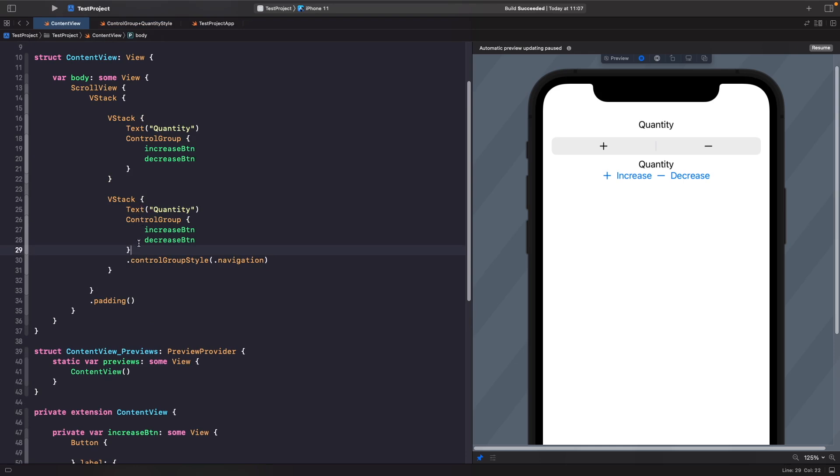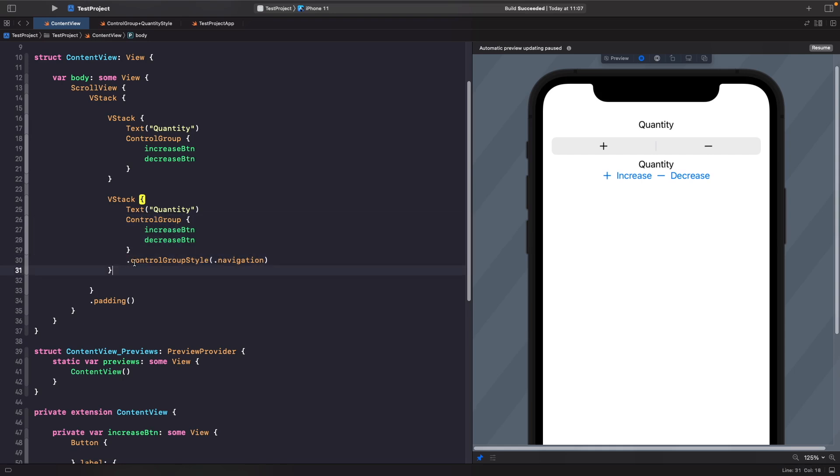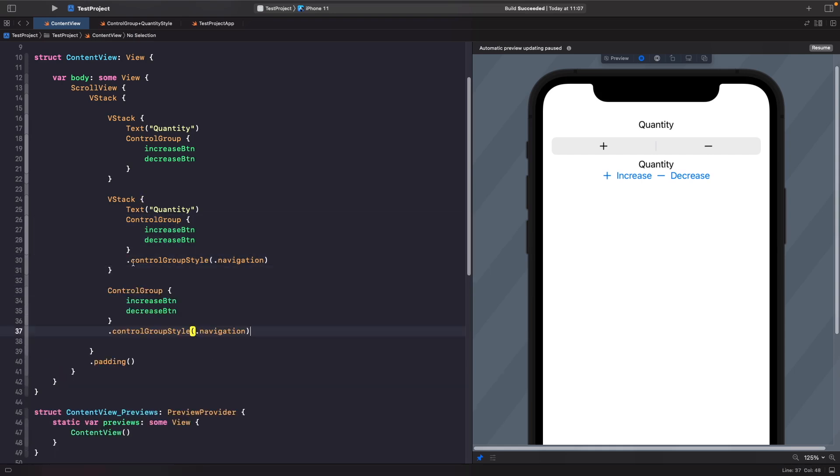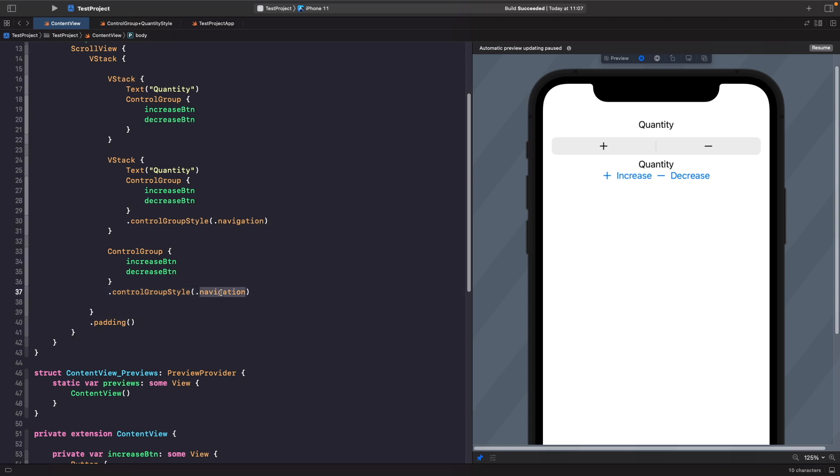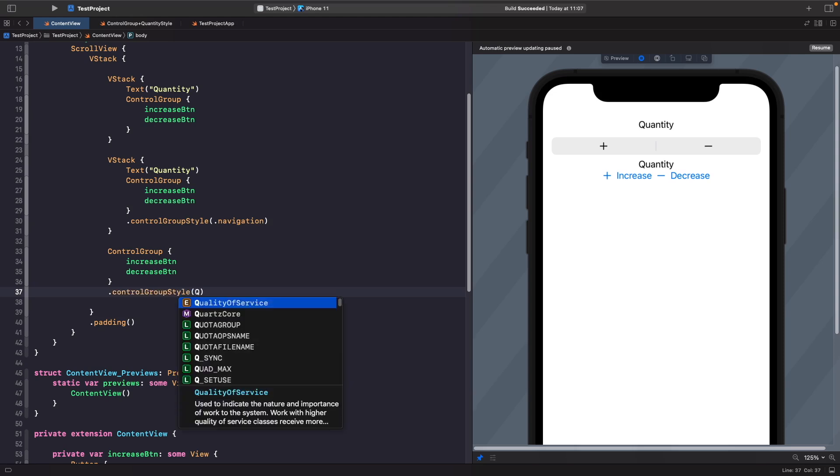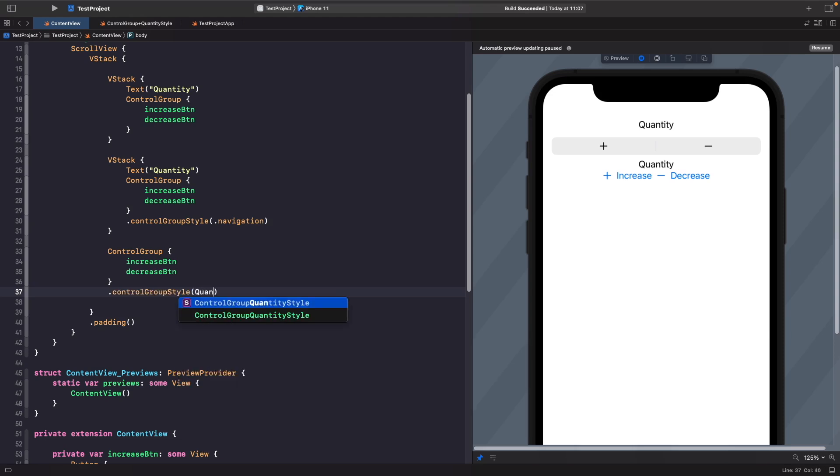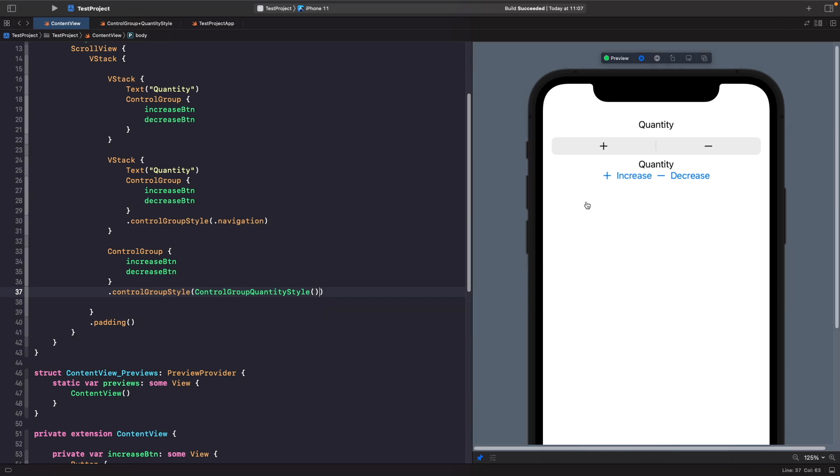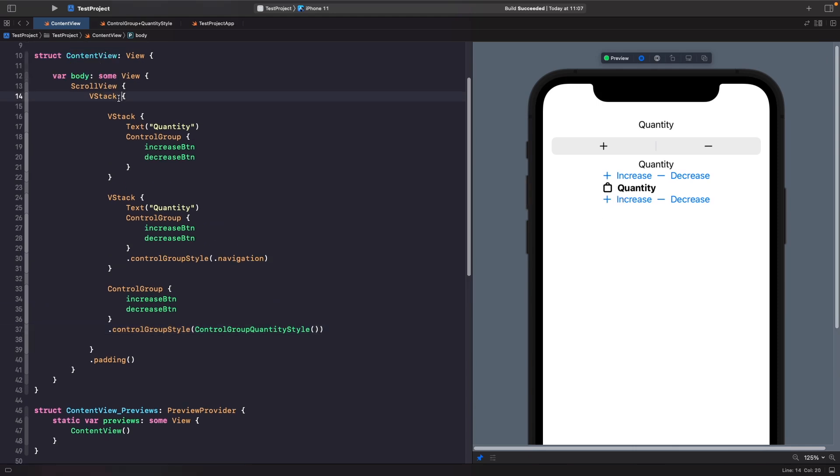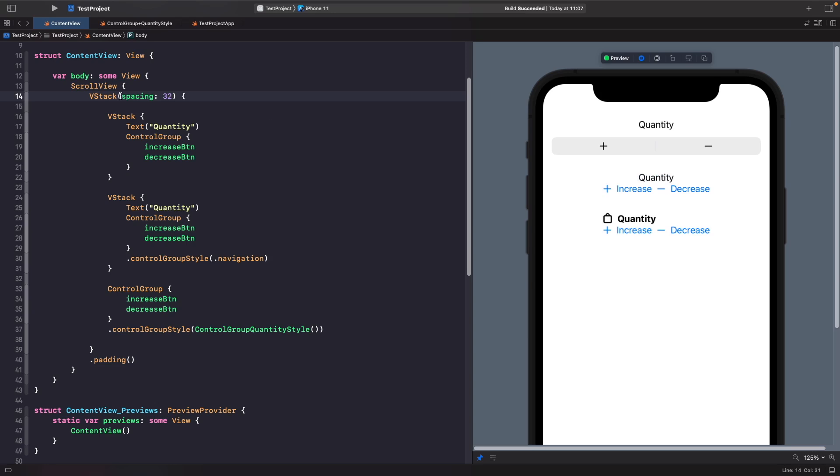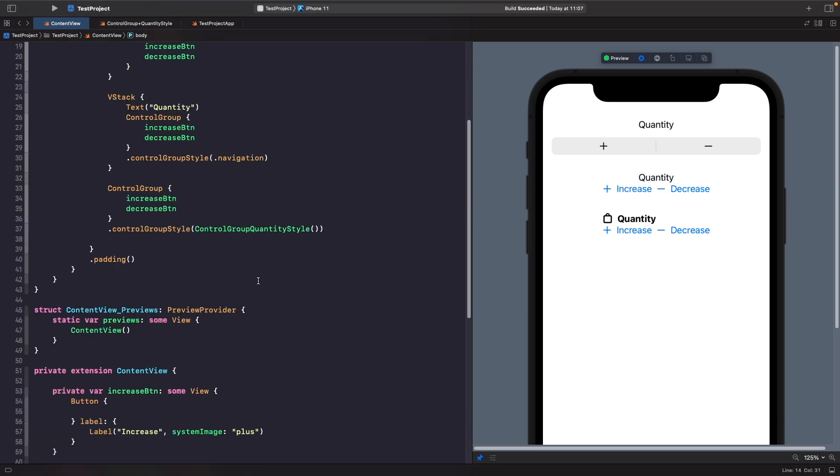This time rather than having a vstack where we're adding in a text and the control group, we're just going to copy our control group like so and paste it here. For our group style we're able to specify that modifier like so, and then now when you run it you should notice that you actually see your quantity here. So just to add a bit more space between each one of these, I'm just going to add some spacing and we should be able to see it more clearly now.